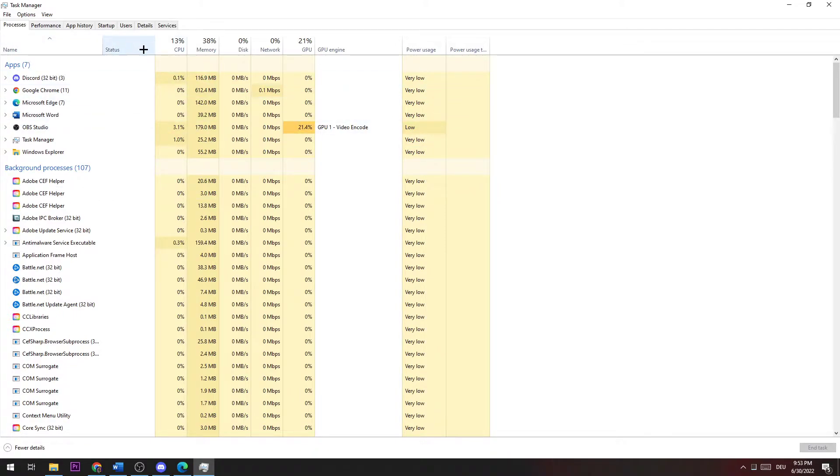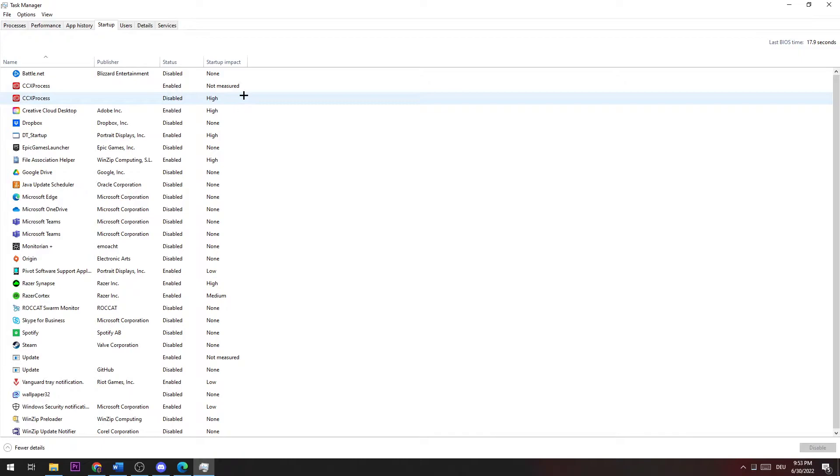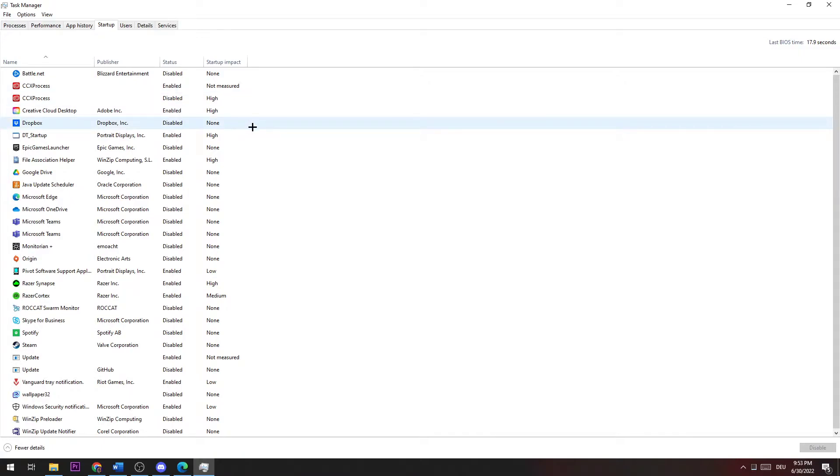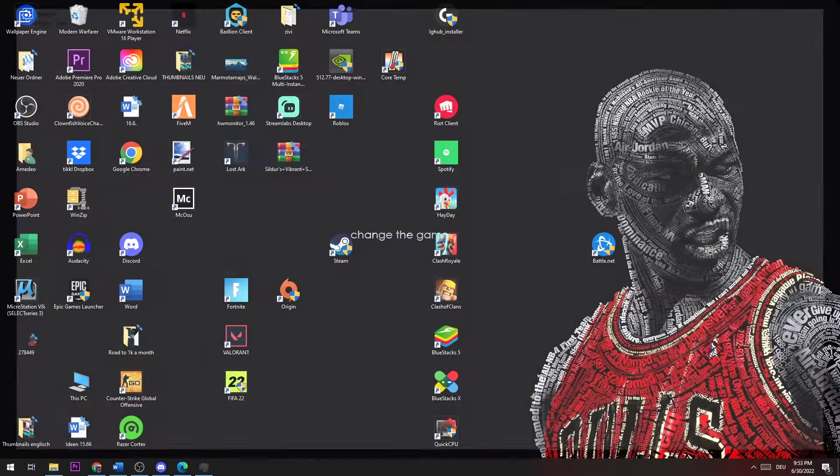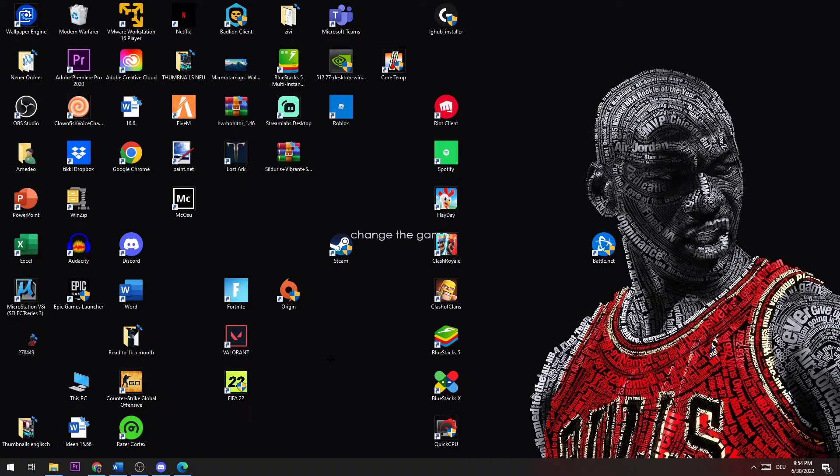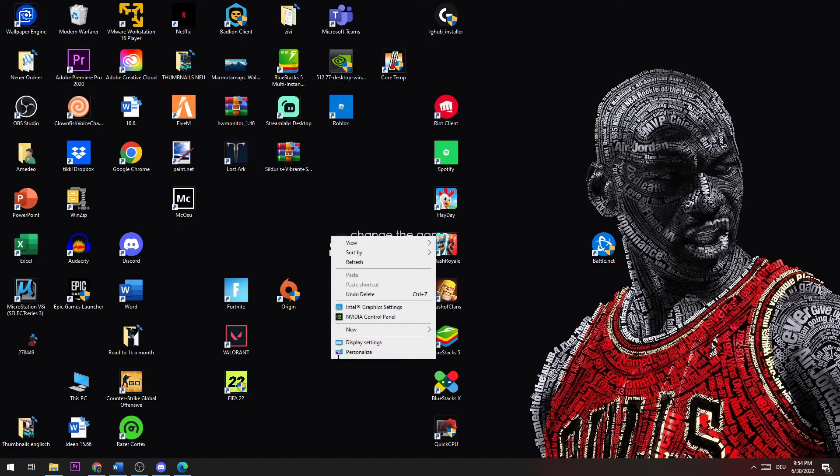The next thing you want to do for the same reason is go to startup and disable every single program you don't really need to play Elden Ring. Then you can close your Task Manager and go to your desktop and make a right click.